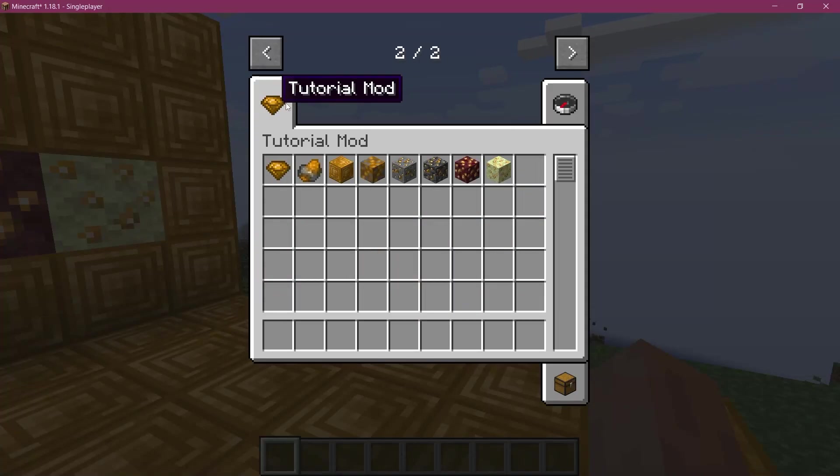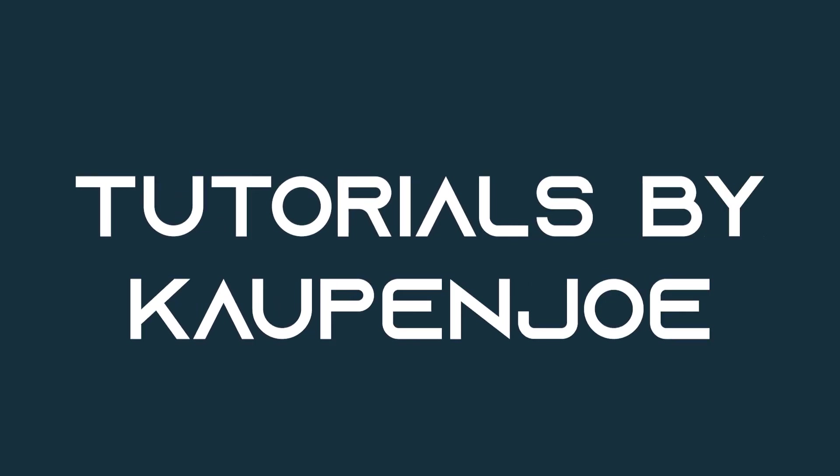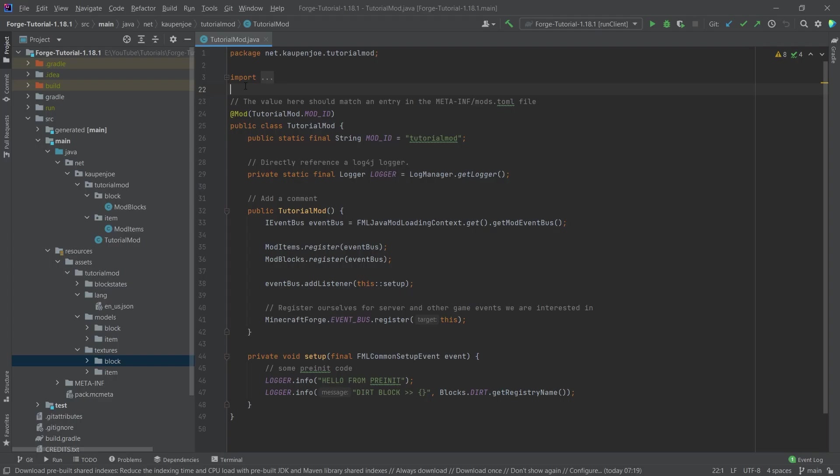Let's add a custom creative mode tab. All right, we're going to be adding a custom creative mode tab to the game. Now, this is once again a fairly straightforward process.